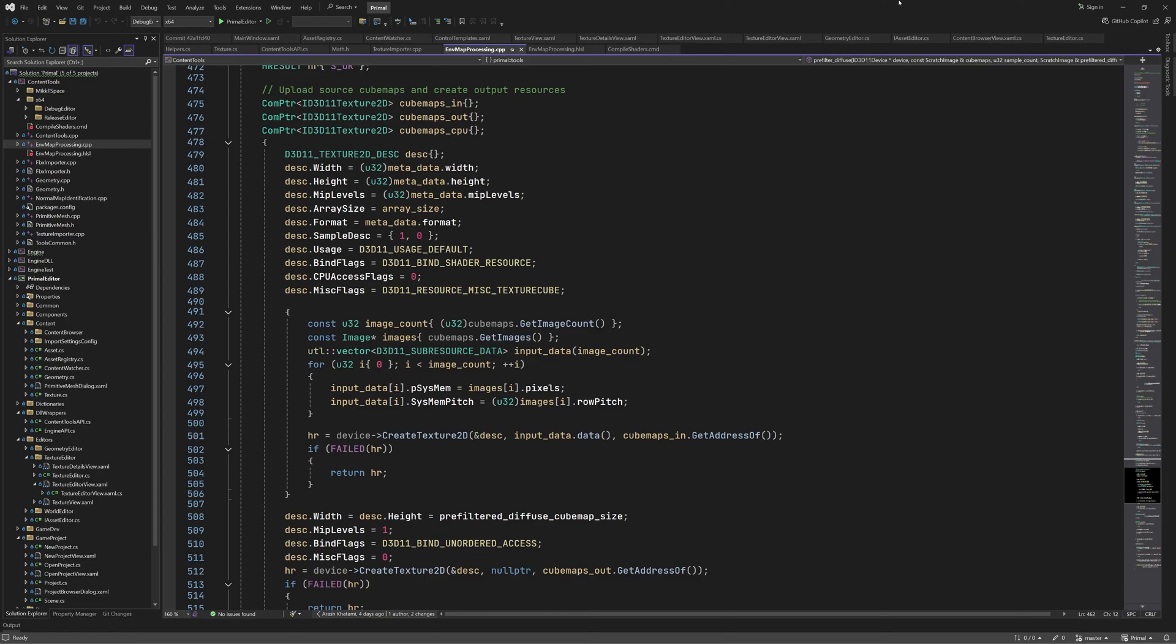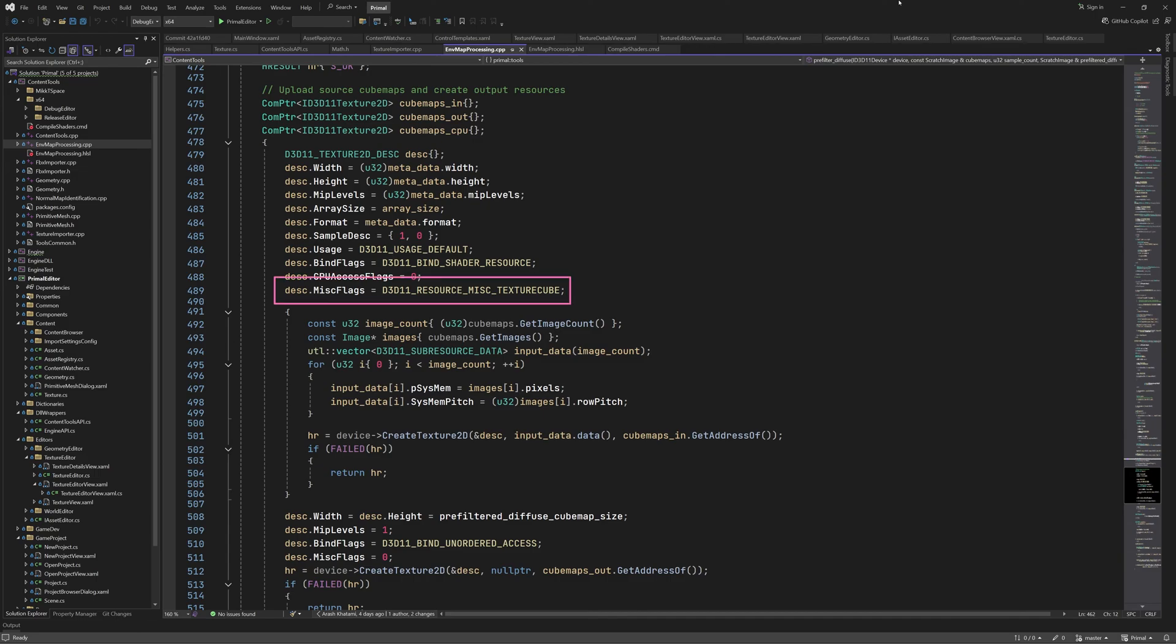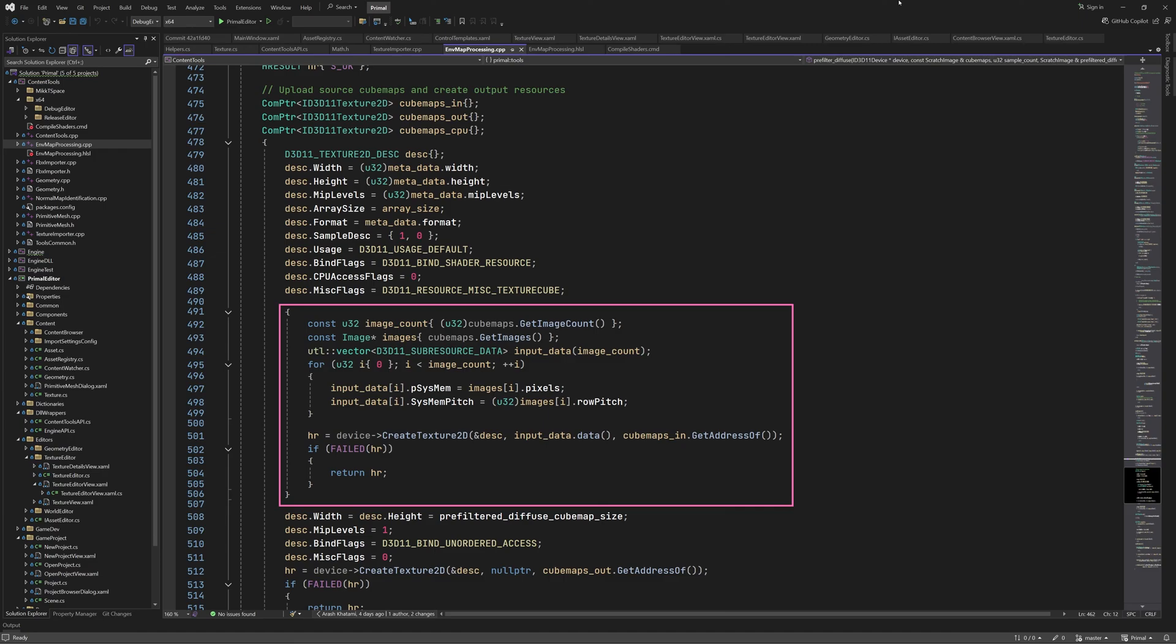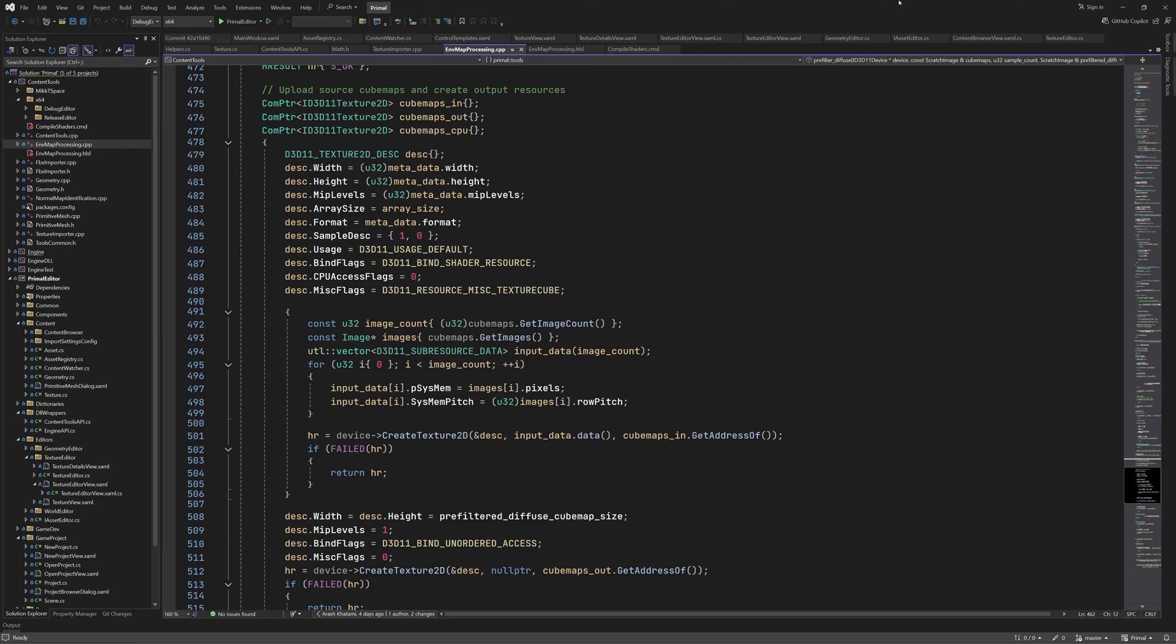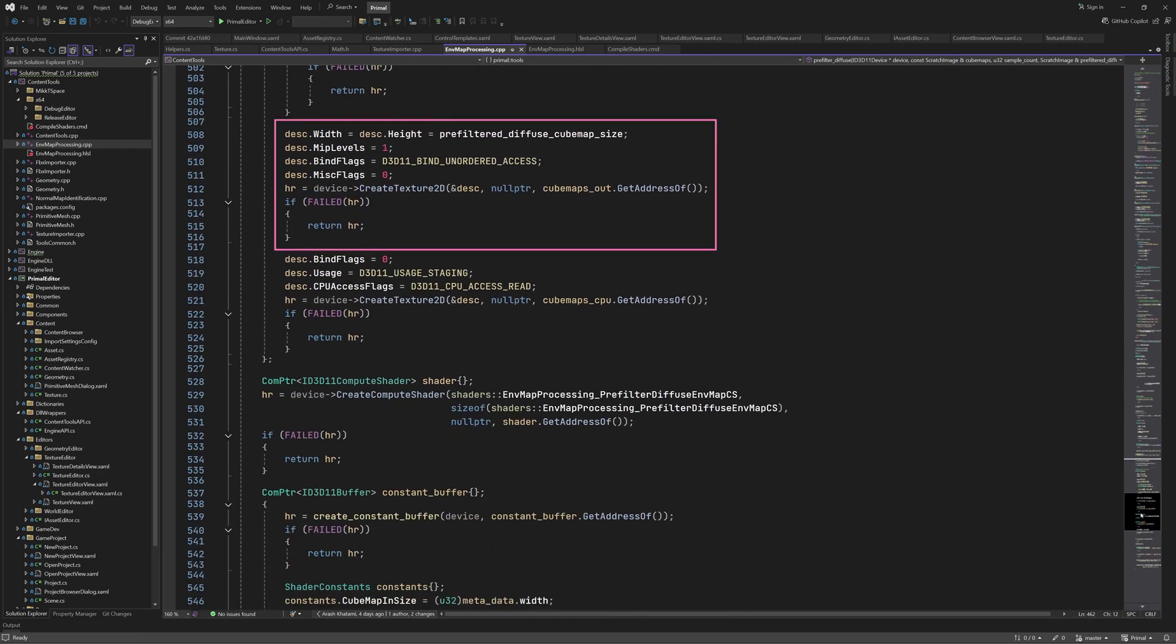First we need to upload the source cubemap. In DirectX 11 this is fairly simple. We fill in a Texture2D description and set the TextureCube flag in order to enable TextureCube sampling in the shader. We set pointers to texture pixel data and its row pitch in an array of sub-resource data and pass it along with the Texture description to create Texture2D API function. This will create a texture resource using our data.